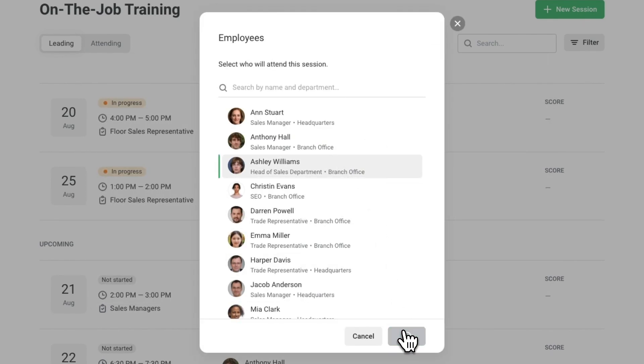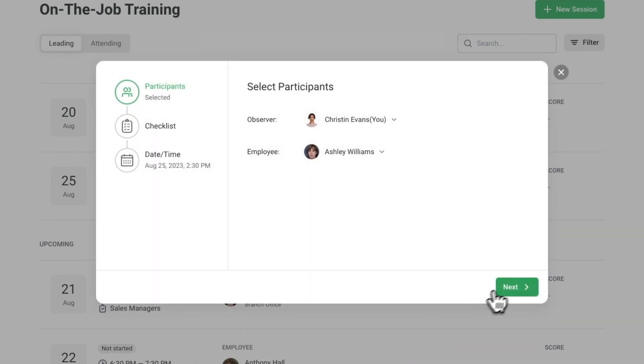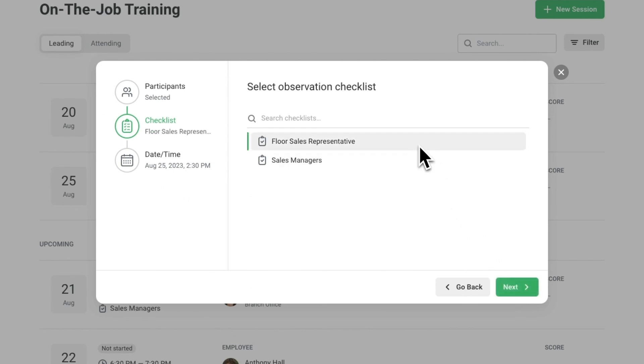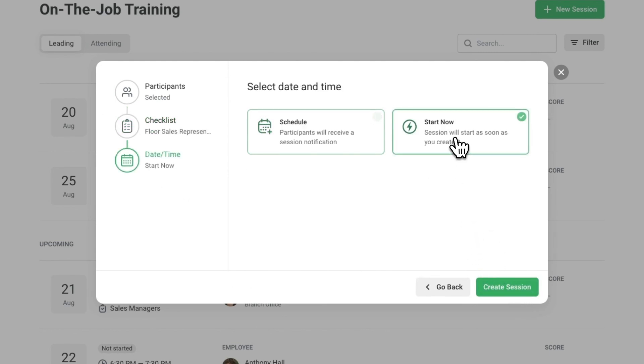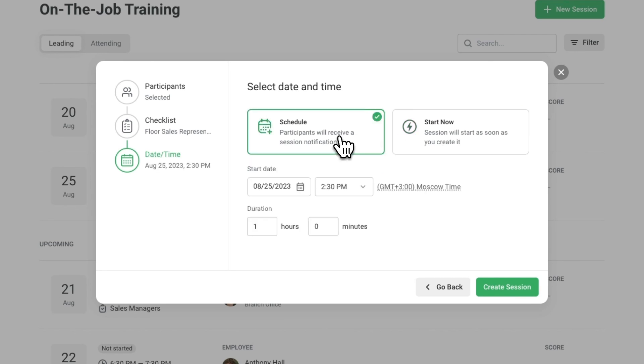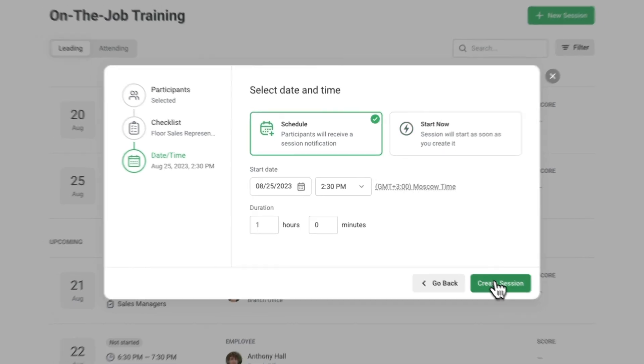Next, select the observation checklist to be used during the session. Finally, choose a time for the session. You can start a session right away or schedule it for later. Then click on Create Session.